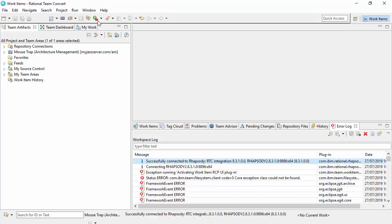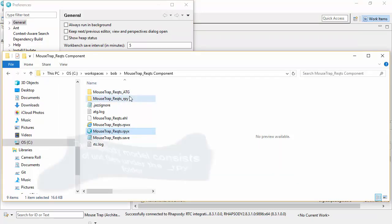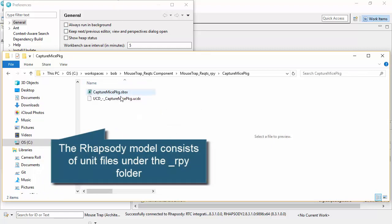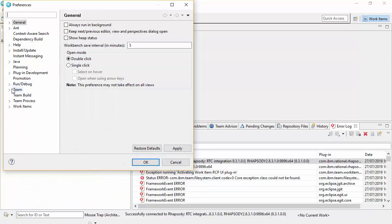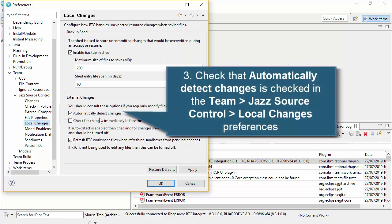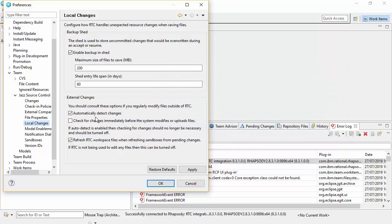Another thing we need to check relates to whether the RTC Eclipse client is listening to changes in the sandbox. The sandbox files — most of the model consists of these SPSX files which represent packages, although we can have files that represent diagrams. In our Eclipse workspace preferences, under Jazz Source Control, if I go to local changes, the 'automatically detect changes' checkbox should be set. If it's not set, the RTC client won't see the changes to the files and you'd have to manually refresh. Having this set helps the integration work quite fluently.